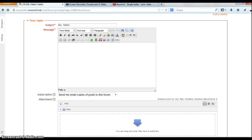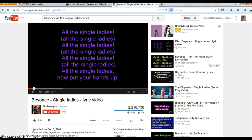Hi, this is Lindsay. I just wanted to show you how to put the YouTube video into the forum post in case you didn't know how. You can see that I'm open right now in my forum post and I'm going to go over and get my YouTube video.